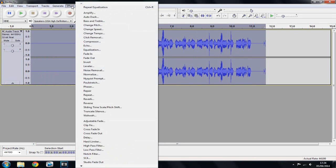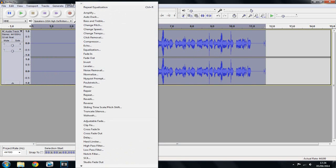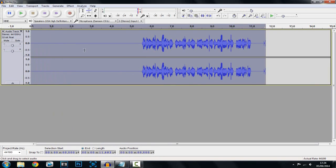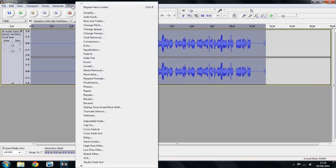Now what you want to do is click Effect and go to Hard Limiter. This can be anywhere between minus 4 and minus 6 — I usually choose minus 4 because it sounds the best for me. Just click OK, and now we've got one last thing to do — we need to click Effect again.